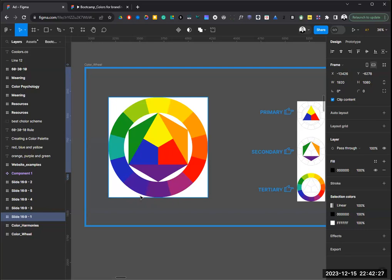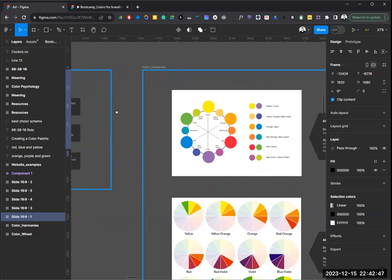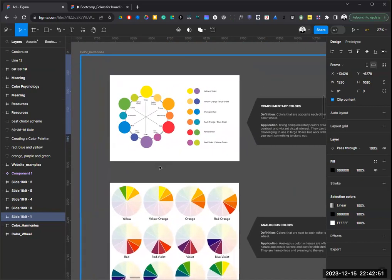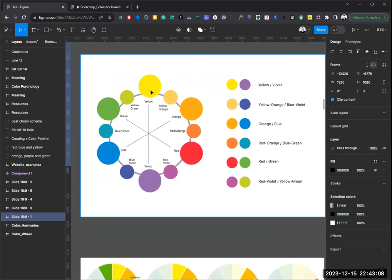That's the color wheel — of course there are many more colors to play with, but everything starts here. Now we know the importance of colors in design, and we know the colors themselves. What's next? How do we combine them in design? This is where color harmonies come in. The first type is complementary colors — these are colors that are directly opposite each other on the color wheel, like yellow and violet.